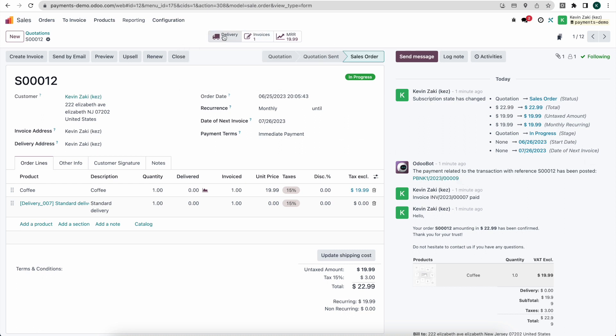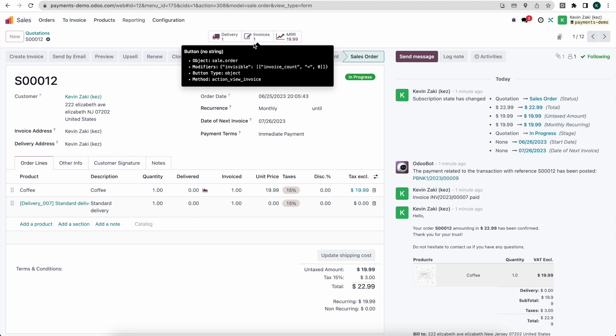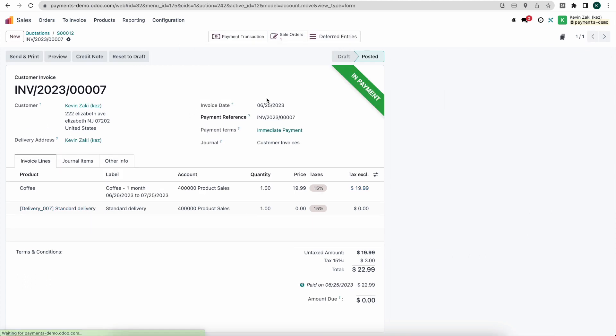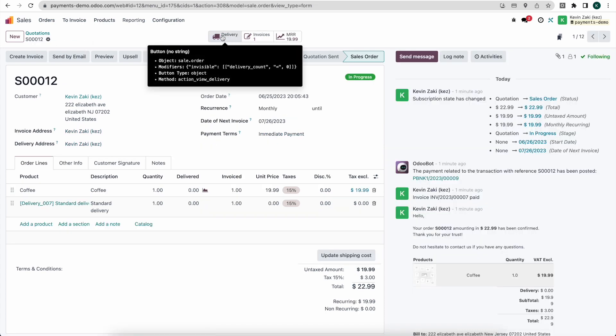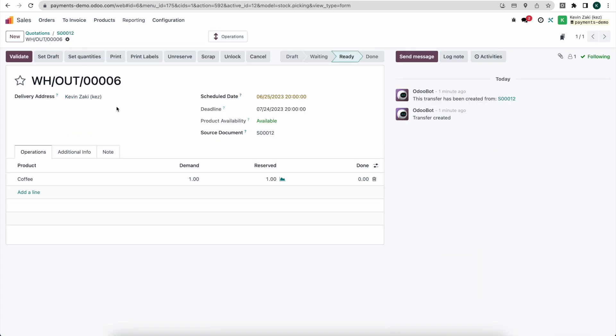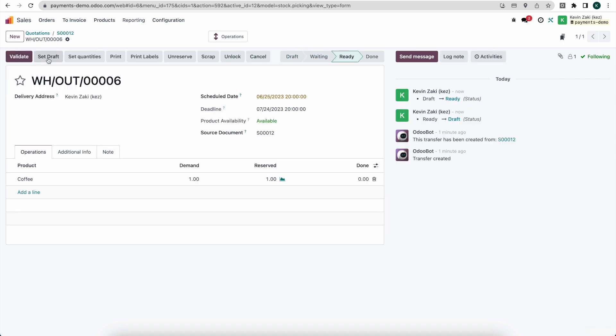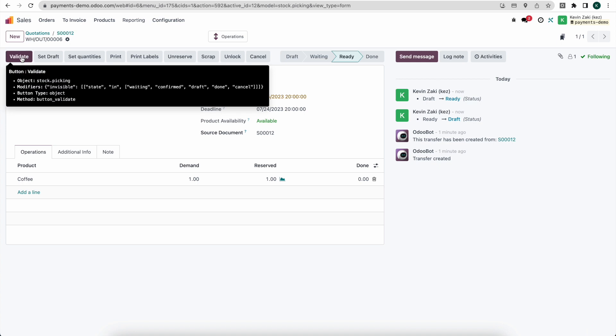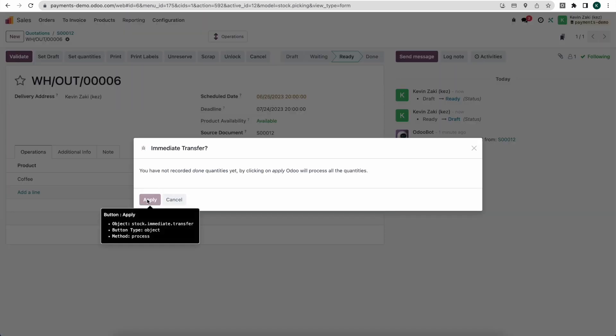And we also see on the smart buttons on top that the system has $19.99 as our MRR for monthly recurring revenue. We have our invoice that was marked as in payment based on that Stripe token that got triggered. If we go back to our sale order here, we'll see our delivery and we see our product for the coffee that can be sent out. So we'll set that and validate. We'll validate that. Apply and now that has been sent out to our customer.